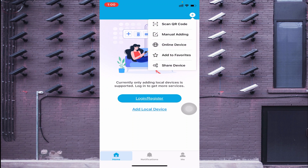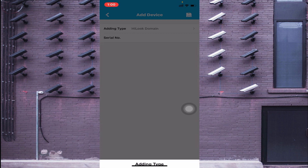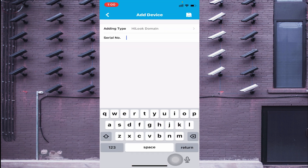The second option is Manual Adding. When you click Manual Adding, you find two options: HiLook Domain and IP. When you click HiLook Domain, it asks for a serial number. The serial number is found on the sticker on your DVR, camera, or NVR. Another way of finding the serial number is by using this app — I will tell you later in this video. Enter that serial number and proceed; it asks for username and password. Enter the device credentials and your camera comes online.